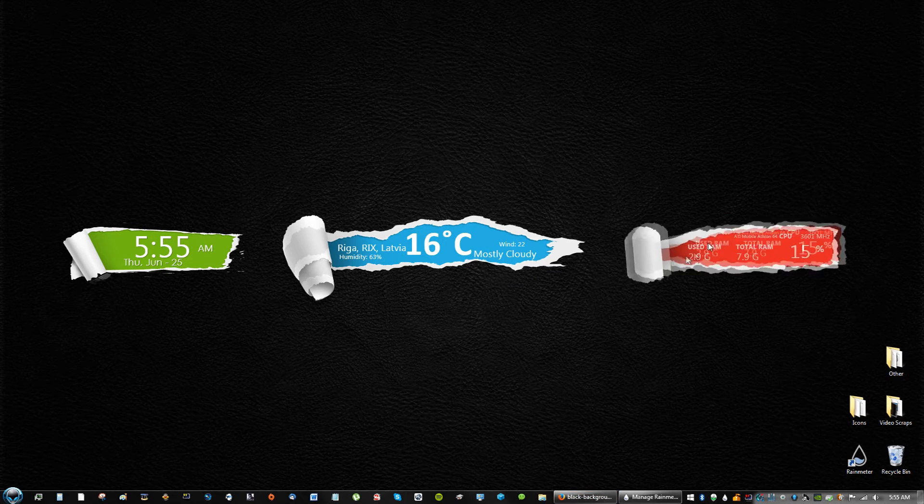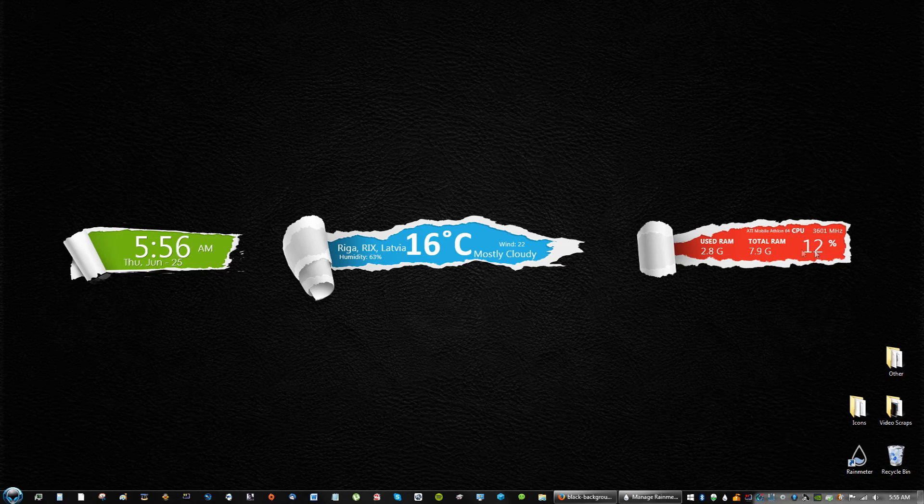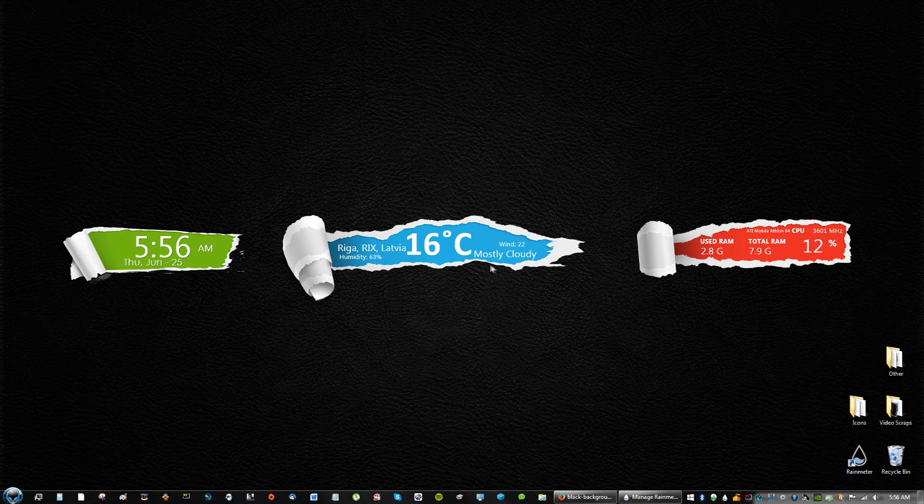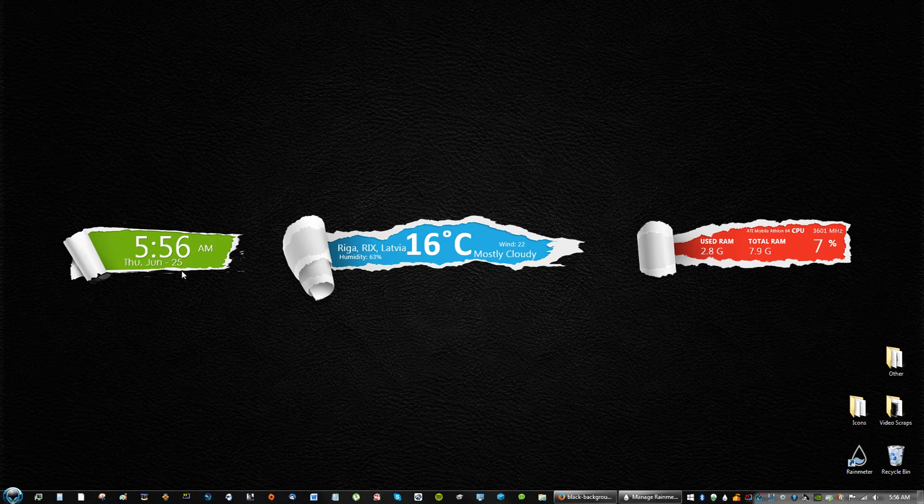You can move these around, adjust them, and this is live. It tells you your total RAM, used RAM. I believe this is the CPU right here. And I just think this is just one of the coolest RainMeter theme skins I've ever downloaded.